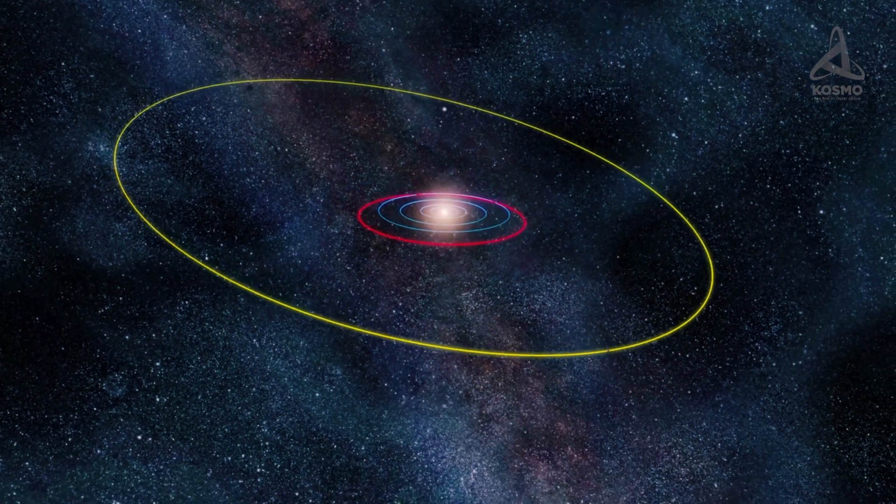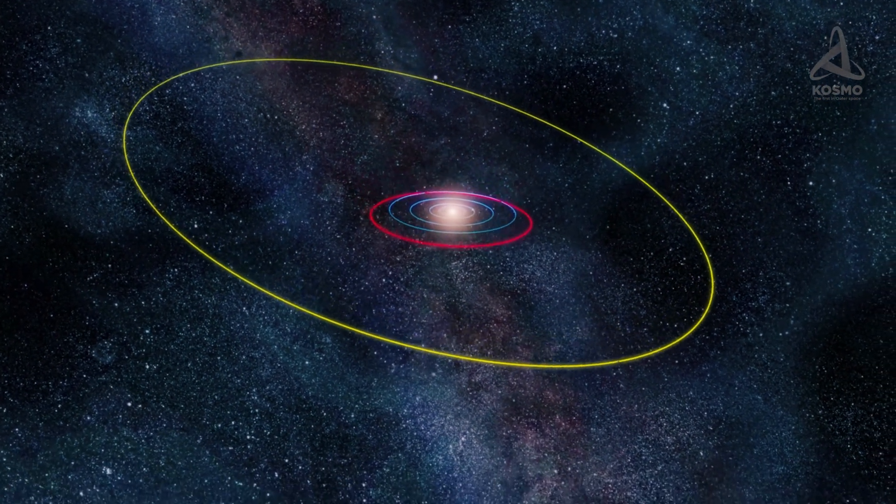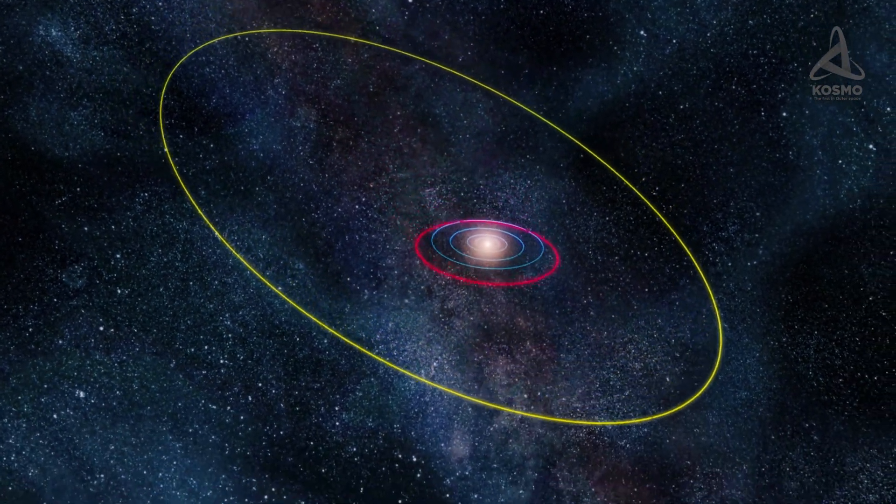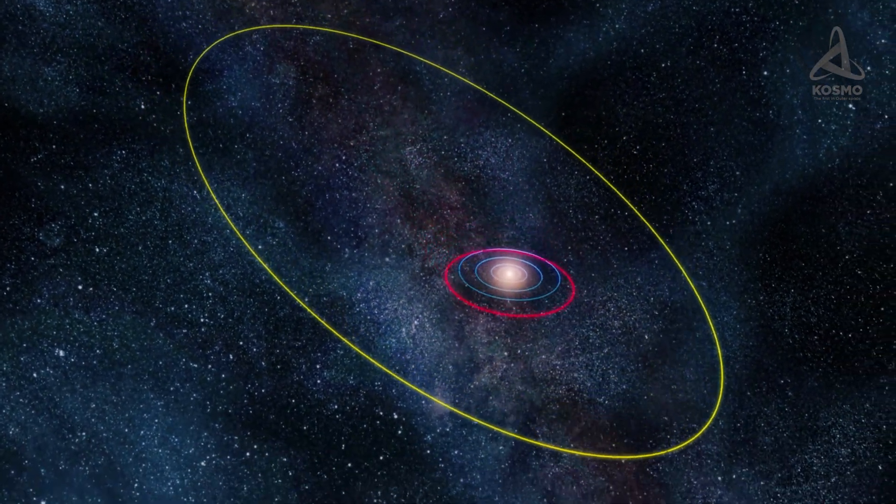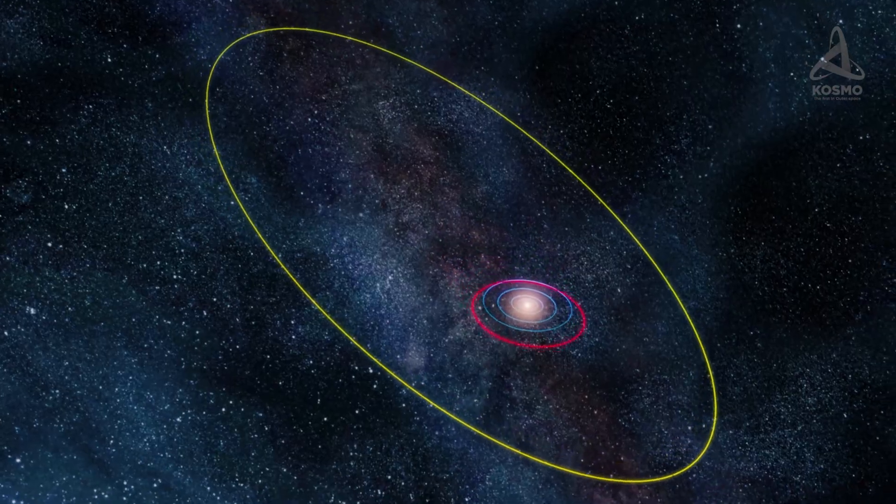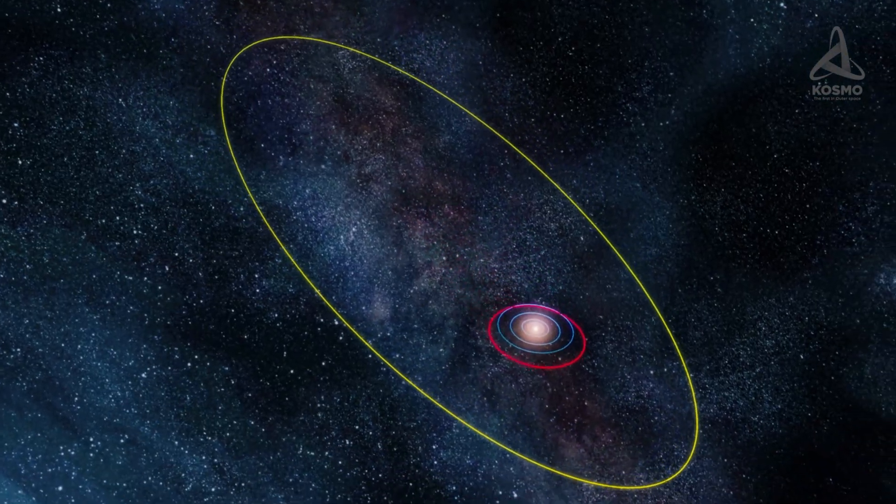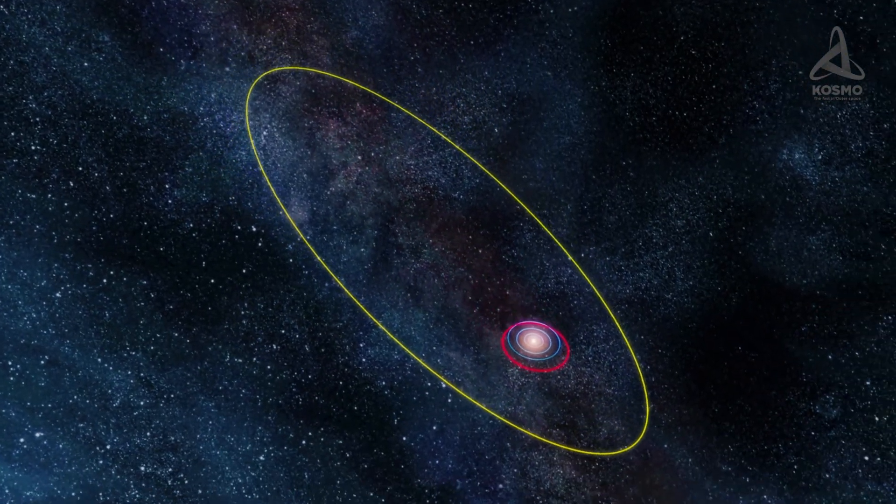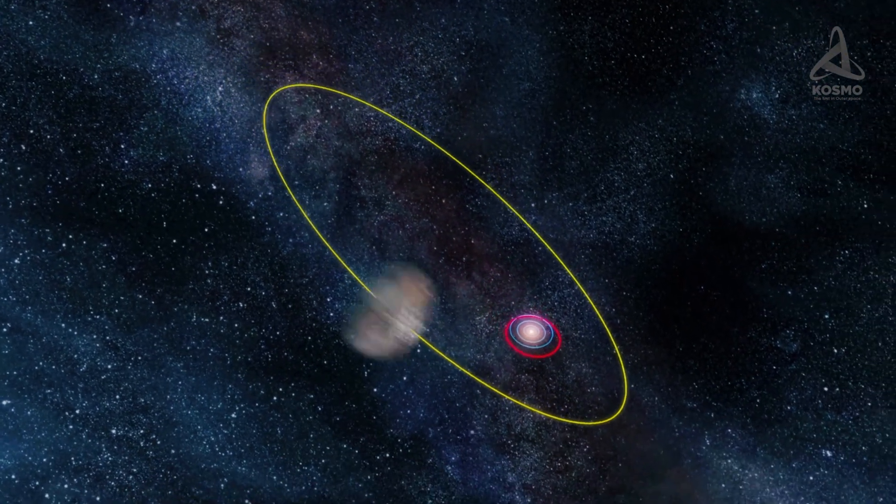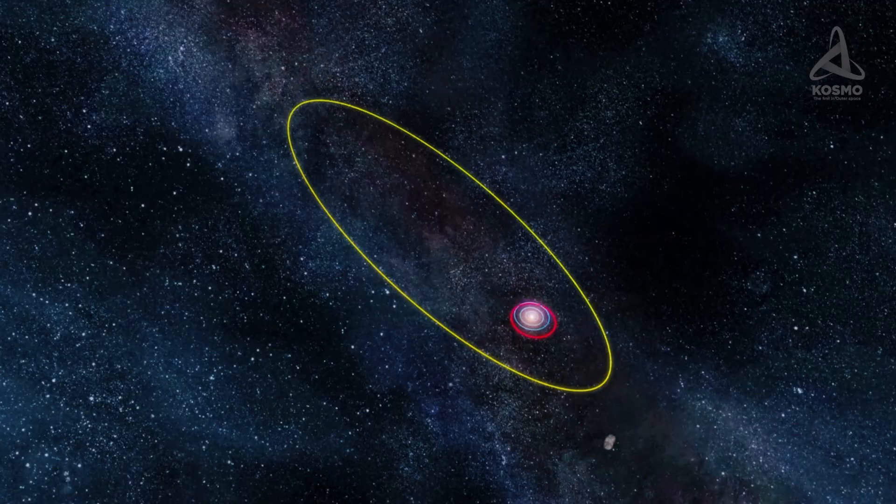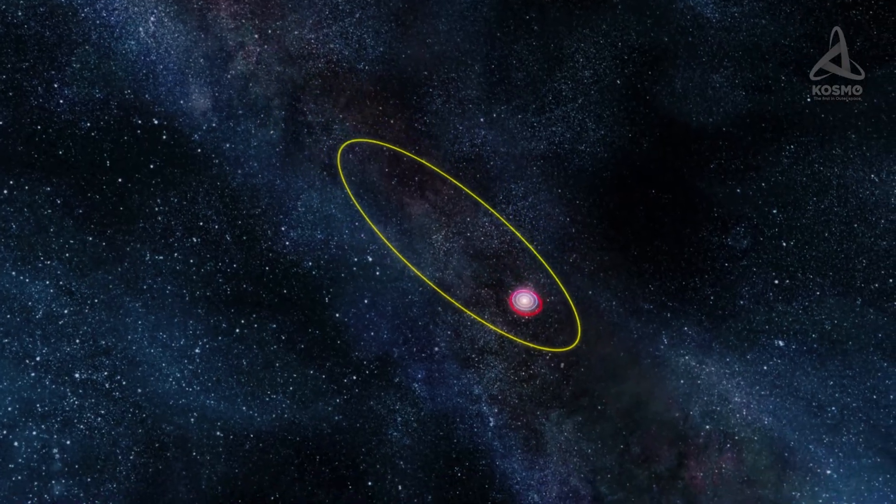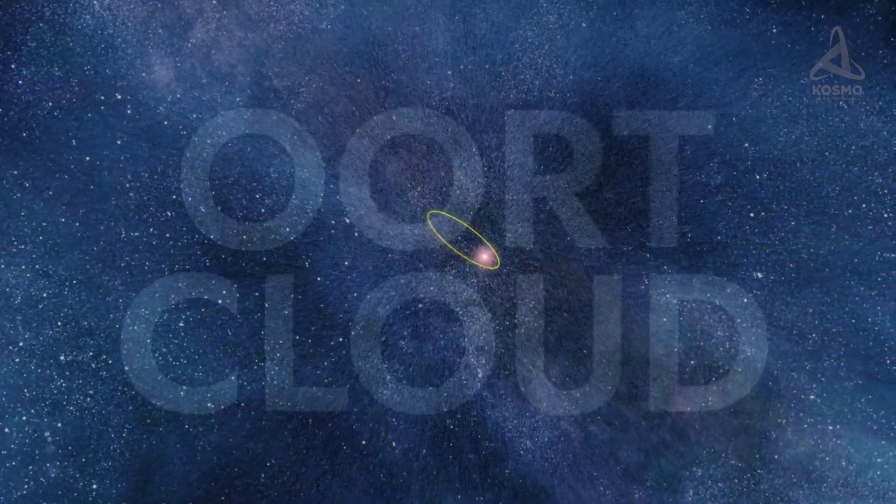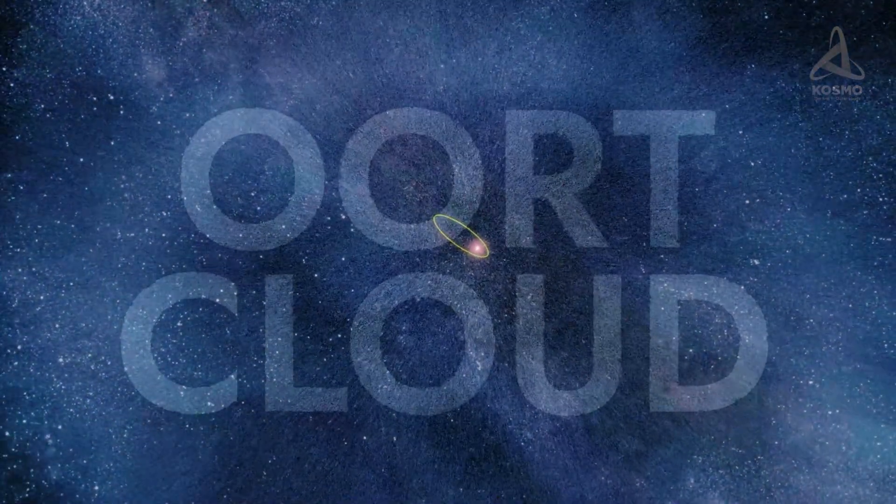Even though Sedna was discovered almost 30 years ago, scientists still don't have a unanimous opinion about it. One of the things on which they don't agree with each other is where it belongs, that is, whether it is part of the scattered disk or the Oort cloud.